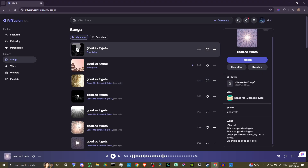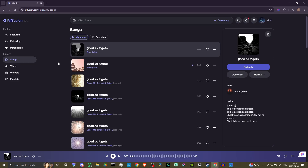So I'm going to go ahead and show you this result. [Song plays: 'This is as good as it gets... Check your expectations, try not to stress... This is as good as it gets.'] So that's pretty cool.